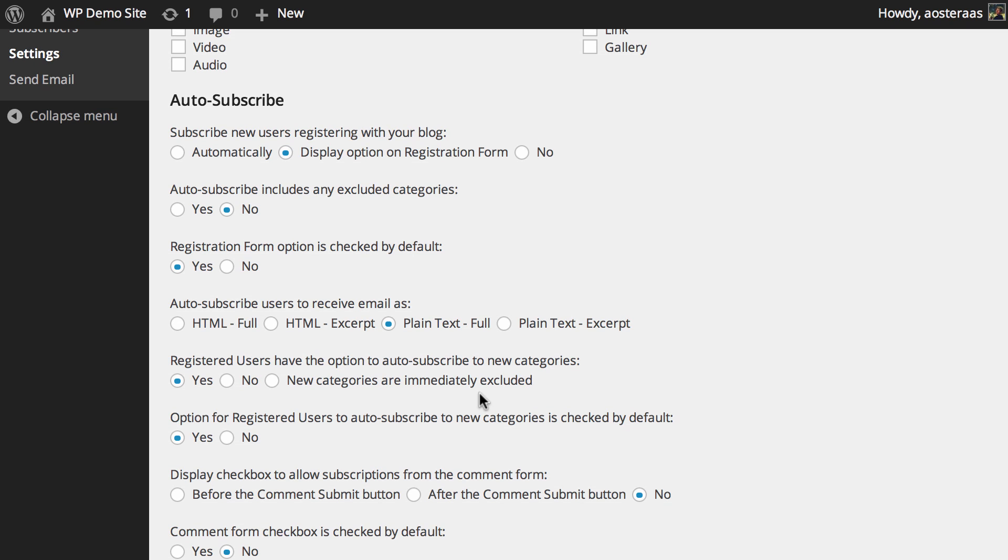Then you can see auto subscribers what email format they'll receive. You can change that as you want. Then you can see registered users have the option to auto subscribe to new categories. So as your site grows you may create new categories, and if you want them to be automatically subscribed into that then you just have to leave this on the default setting of yes. Obviously people can turn that off if they choose to.